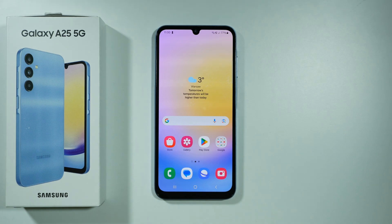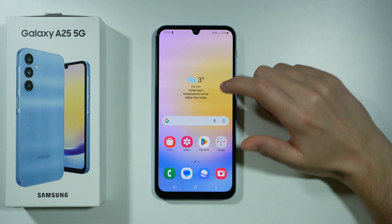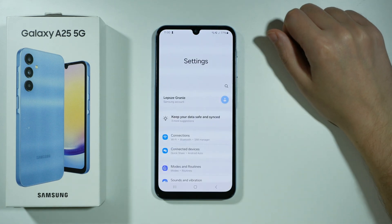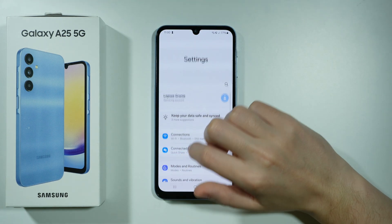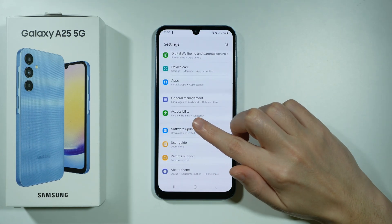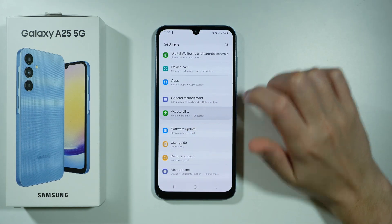Hello, if you want to use voice access on Samsung Galaxy A25 5G, first of all we need to go to the settings, scroll all the way down and choose accessibility.